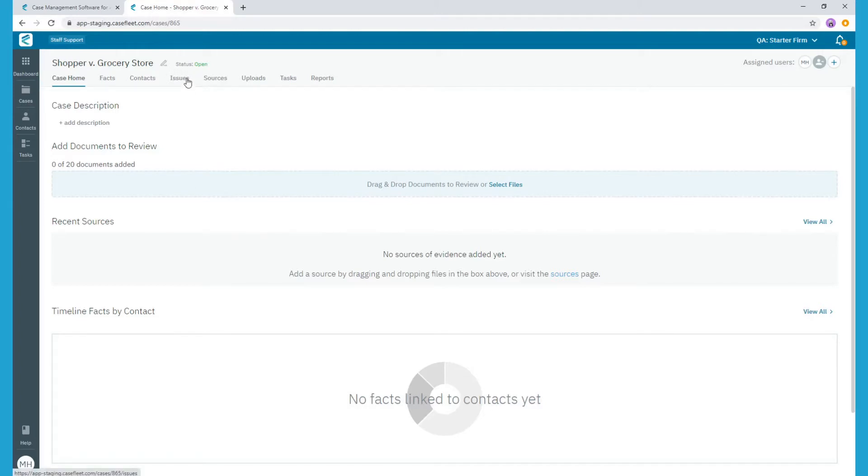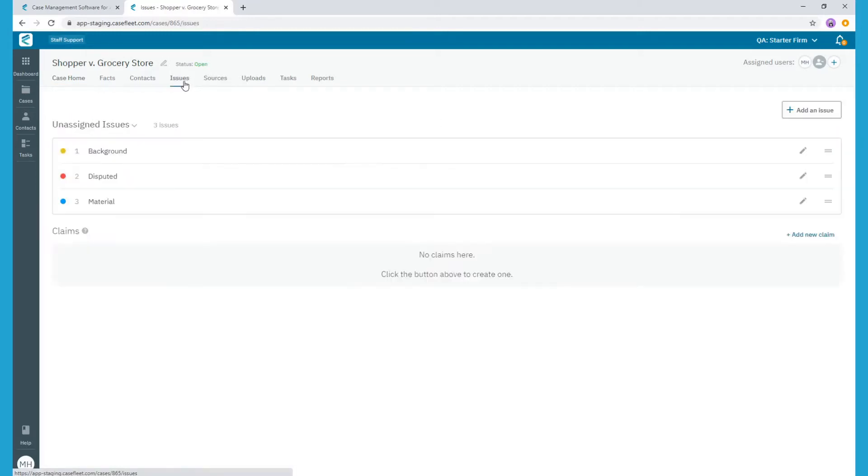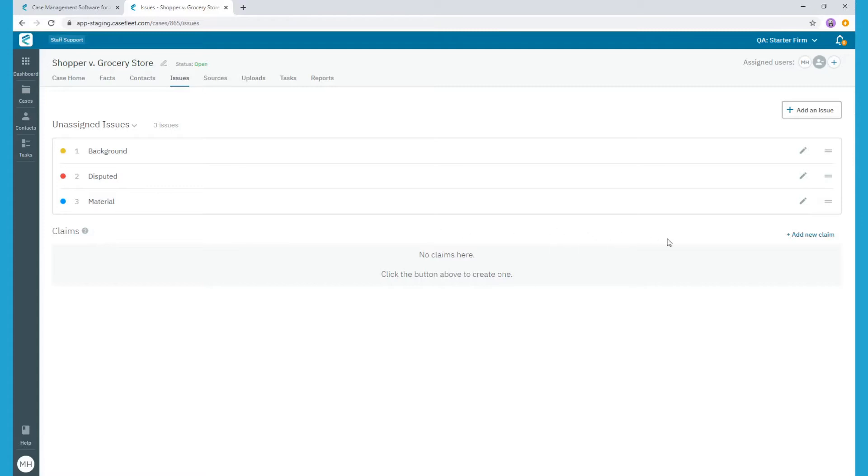Let's get started by visiting the Issues tab on our case. Here, you'll see two headings, Unassigned Issues and Claims. You can add Issue tags under either or both of these headings, but let's start with Claims.